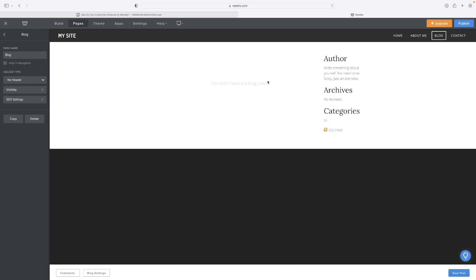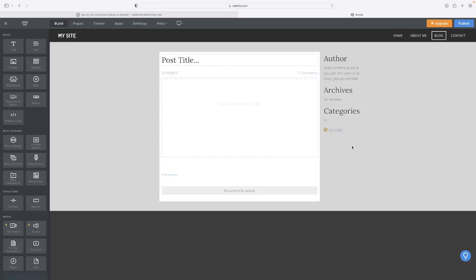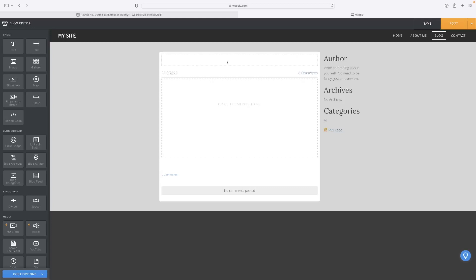When you want to add a new post, when you're done customizing this, you can just click new post in the bottom right hand corner. That will allow you then to give it a title. You can just type in whatever you want there and then format the blog. It works exactly like a web page would.